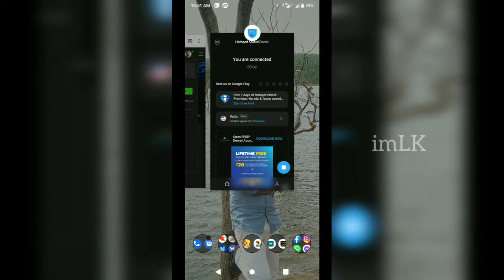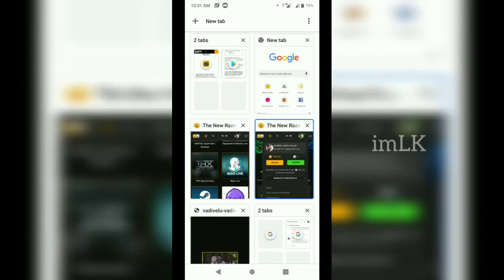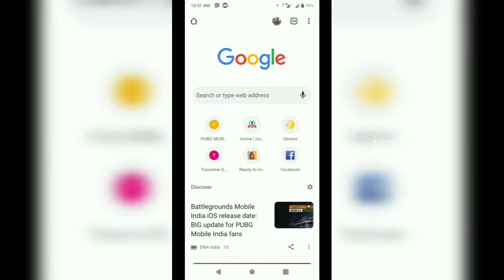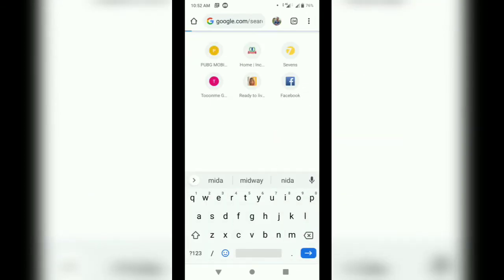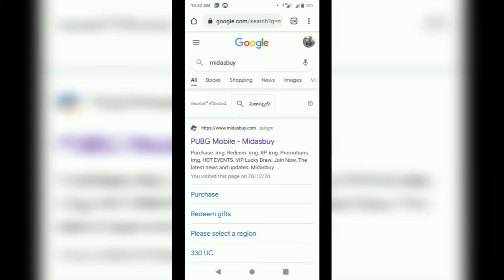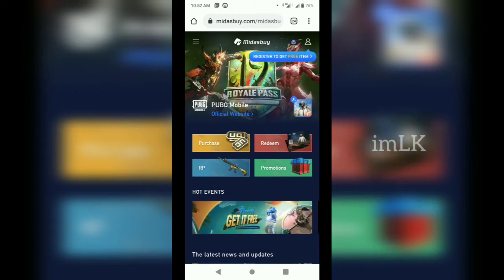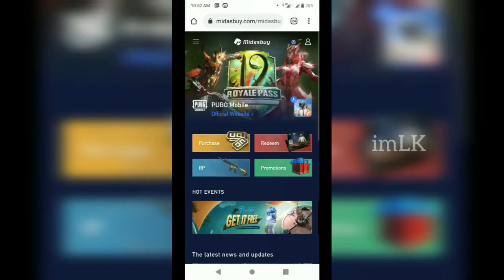You can open the Hotspot VPN. If you leave a Hotspot, click Midasby. You can create an account. The Hotspot VPN is also available. I will sign in on the Facebook page.